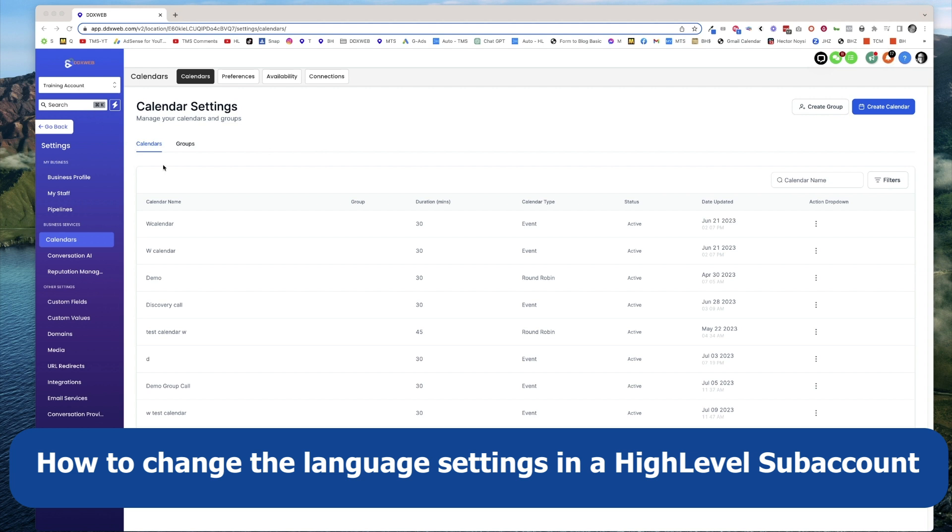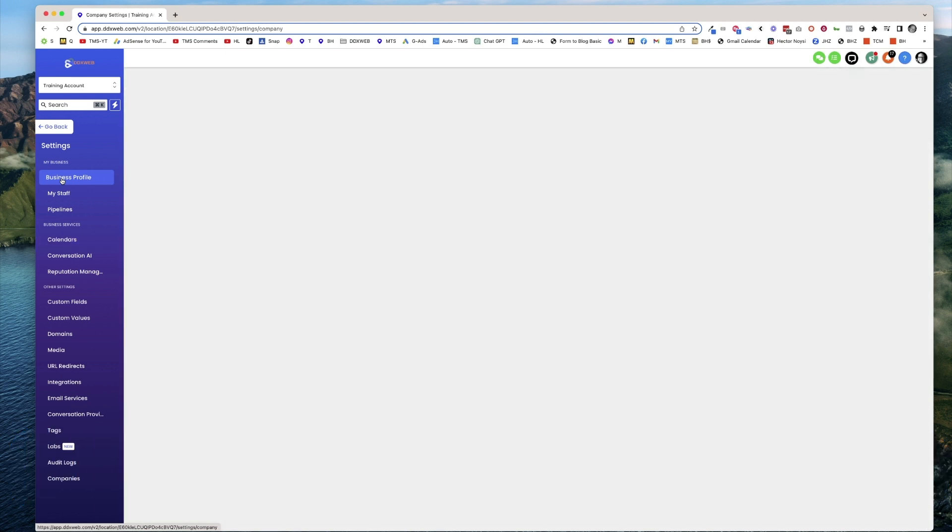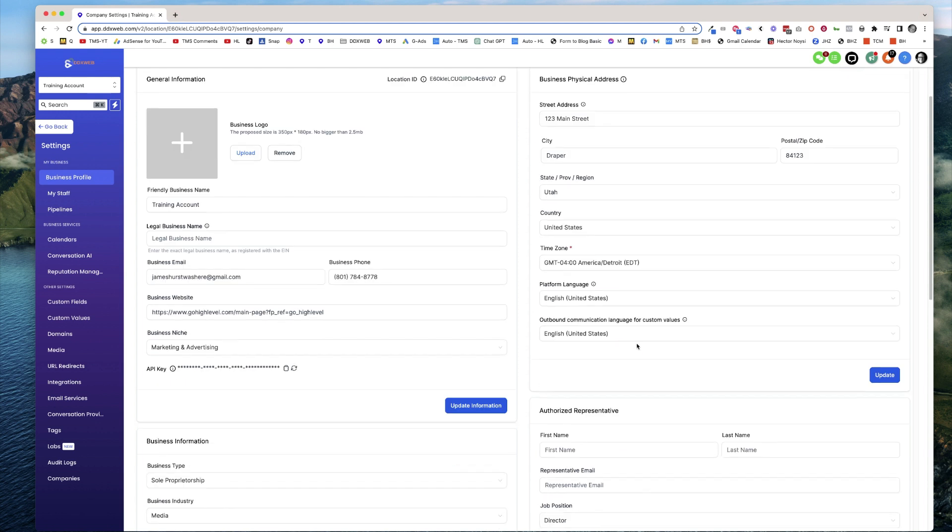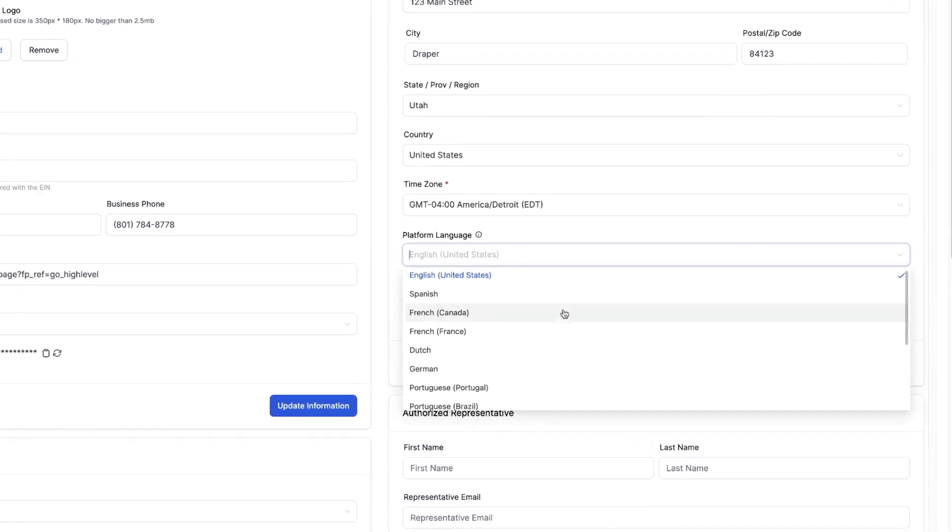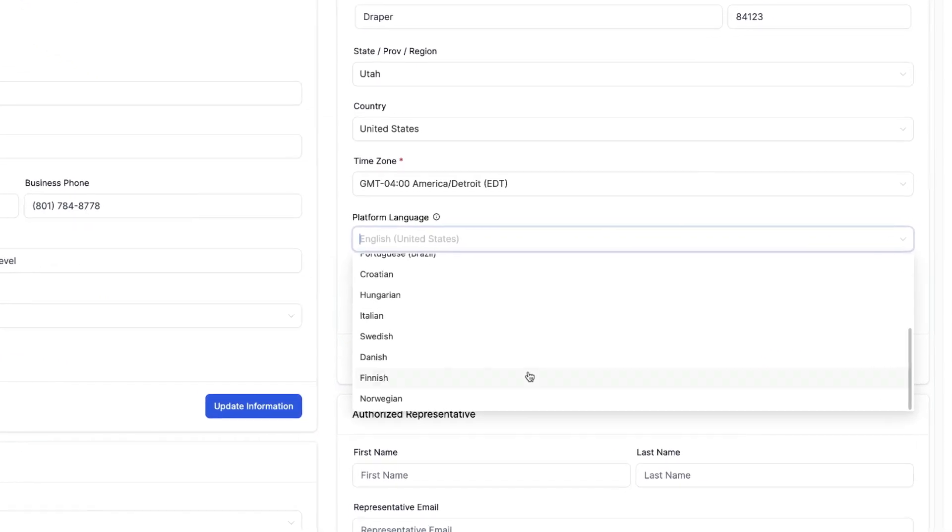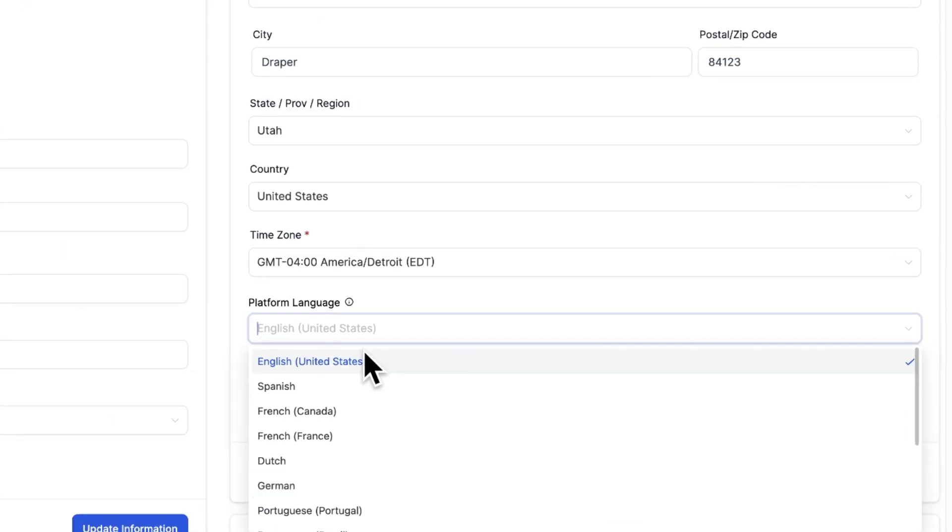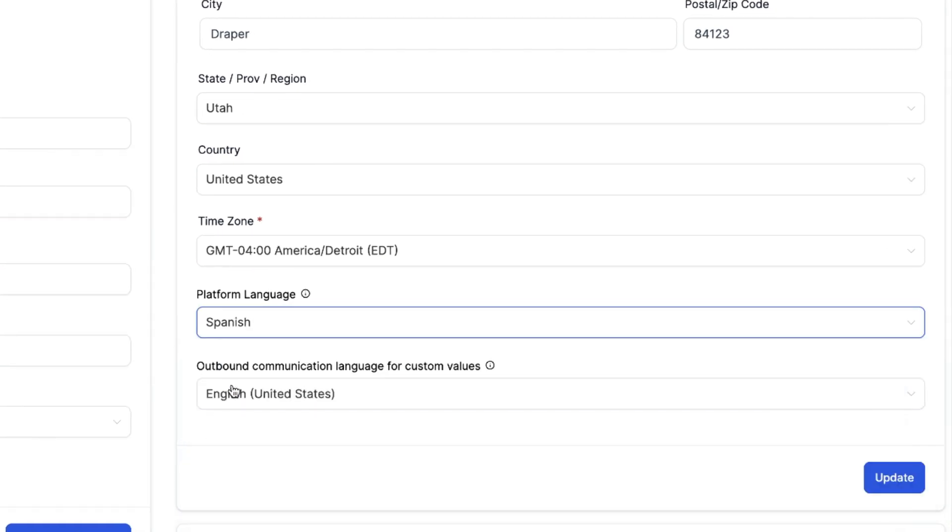So here I am in the training account, and I'm going to head over to Business Profile. What you'll see here on the right-hand side under Platform Language is the different choices. This is going to continue to be built out. But let's just switch into Spanish, for example, and then let's hit Update.